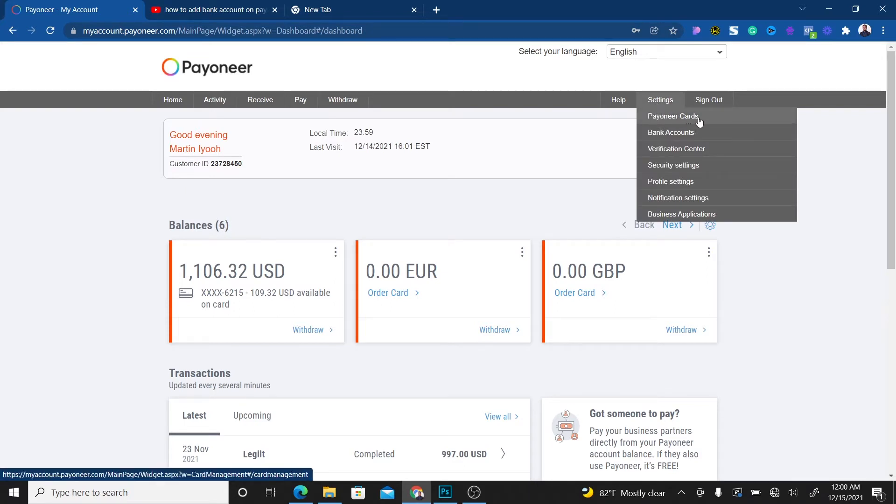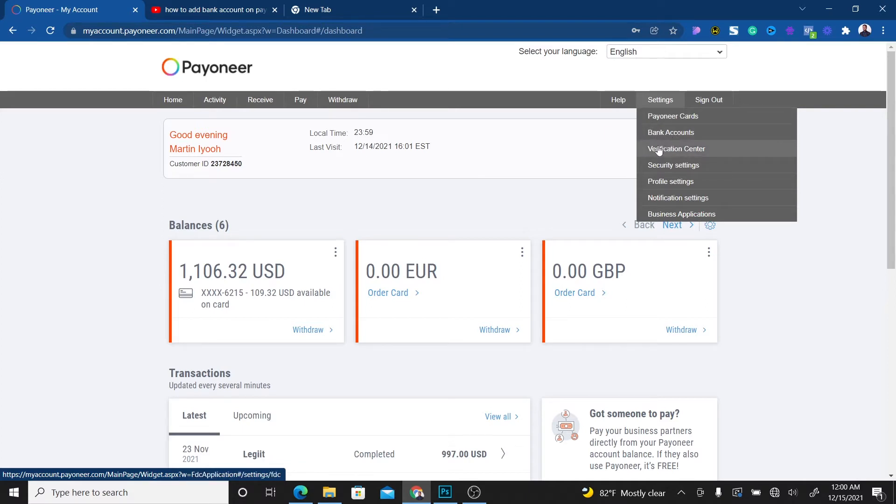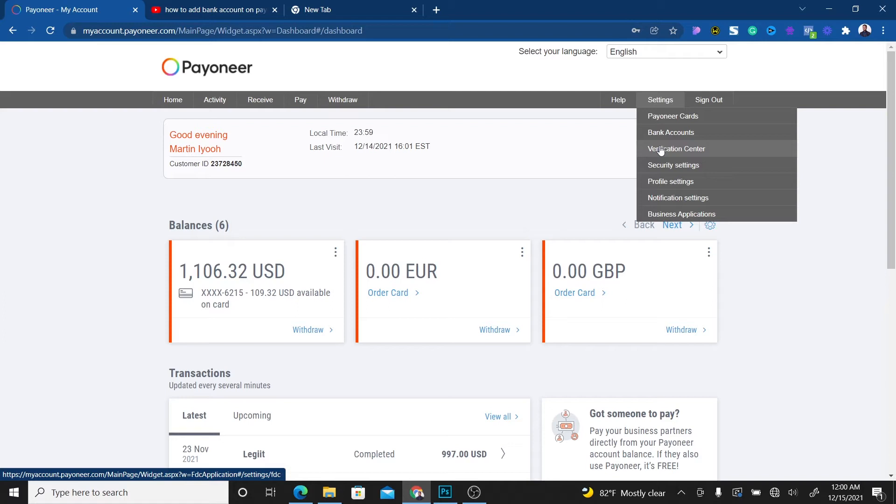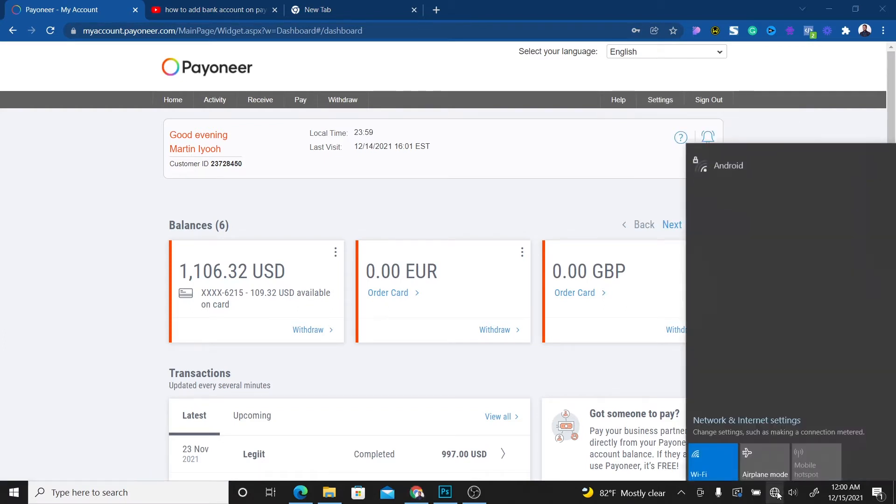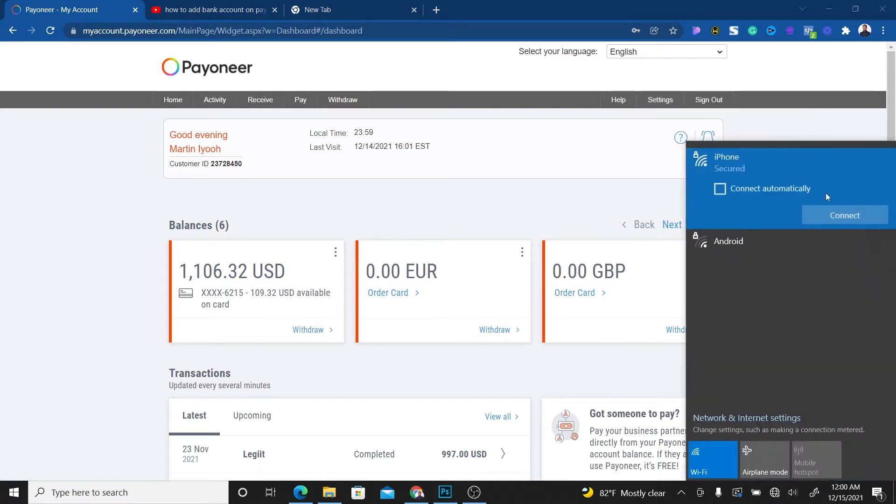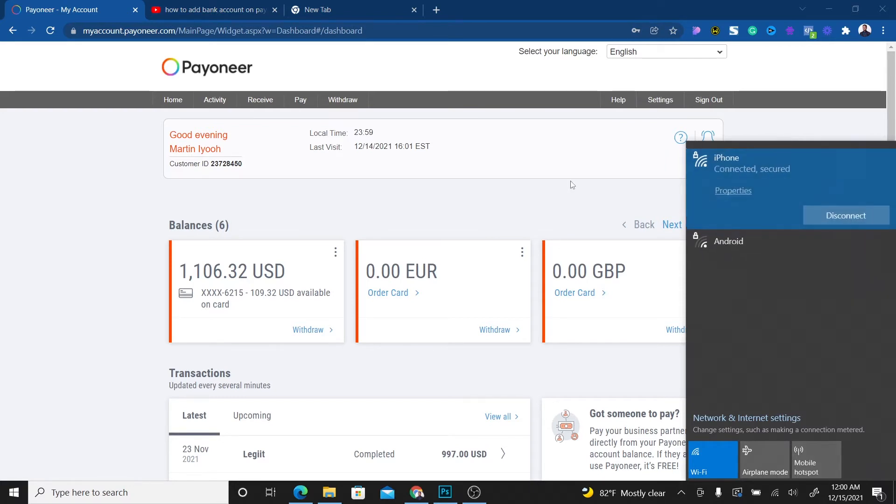You'll see Payoneer cards and bank accounts. But before adding a bank account, make sure there's no verification you're supposed to complete with Payoneer that you haven't done. If you didn't verify what they needed when creating your account, they won't allow you to add your bank account. Make sure all the information Payoneer requires has been added.